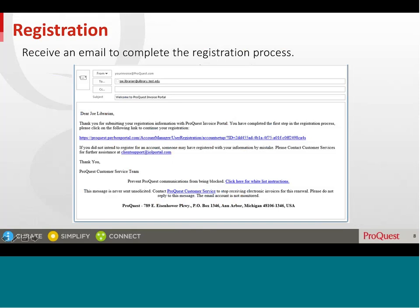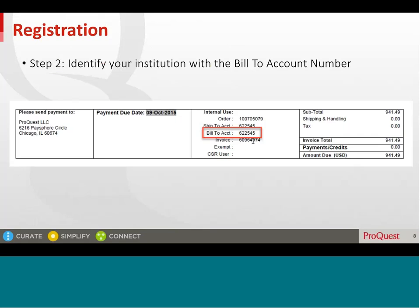To complete the next step of the registration, please ensure you have a ProQuest invoice handy. Step 2: when signing up for the Invoice Portal, we will need you to identify your institution so that we can show you your invoices. You will be asked for some contact details and the bill-to account number for your ProQuest account. The bill-to account number can be found on a ProQuest invoice that you have received from us.